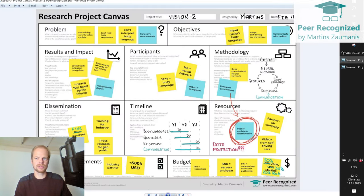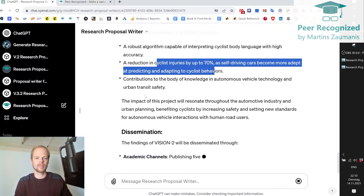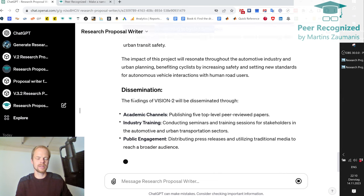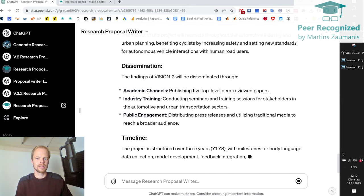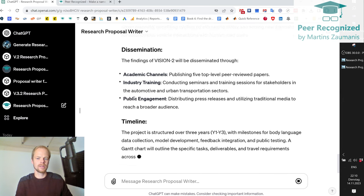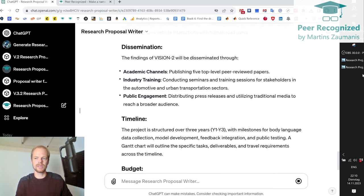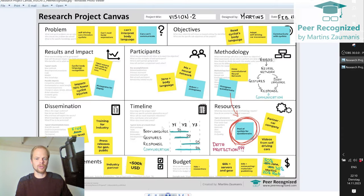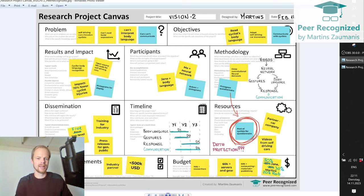Now it's going to the dissemination part and the timeline. You can see that it should take three years. It's quite amazing because for the timeline, I actually wrote it by hand — there's a sort of improvised Gantt chart here which says year one, year two, year three, and deliverable one, two, three, and four.